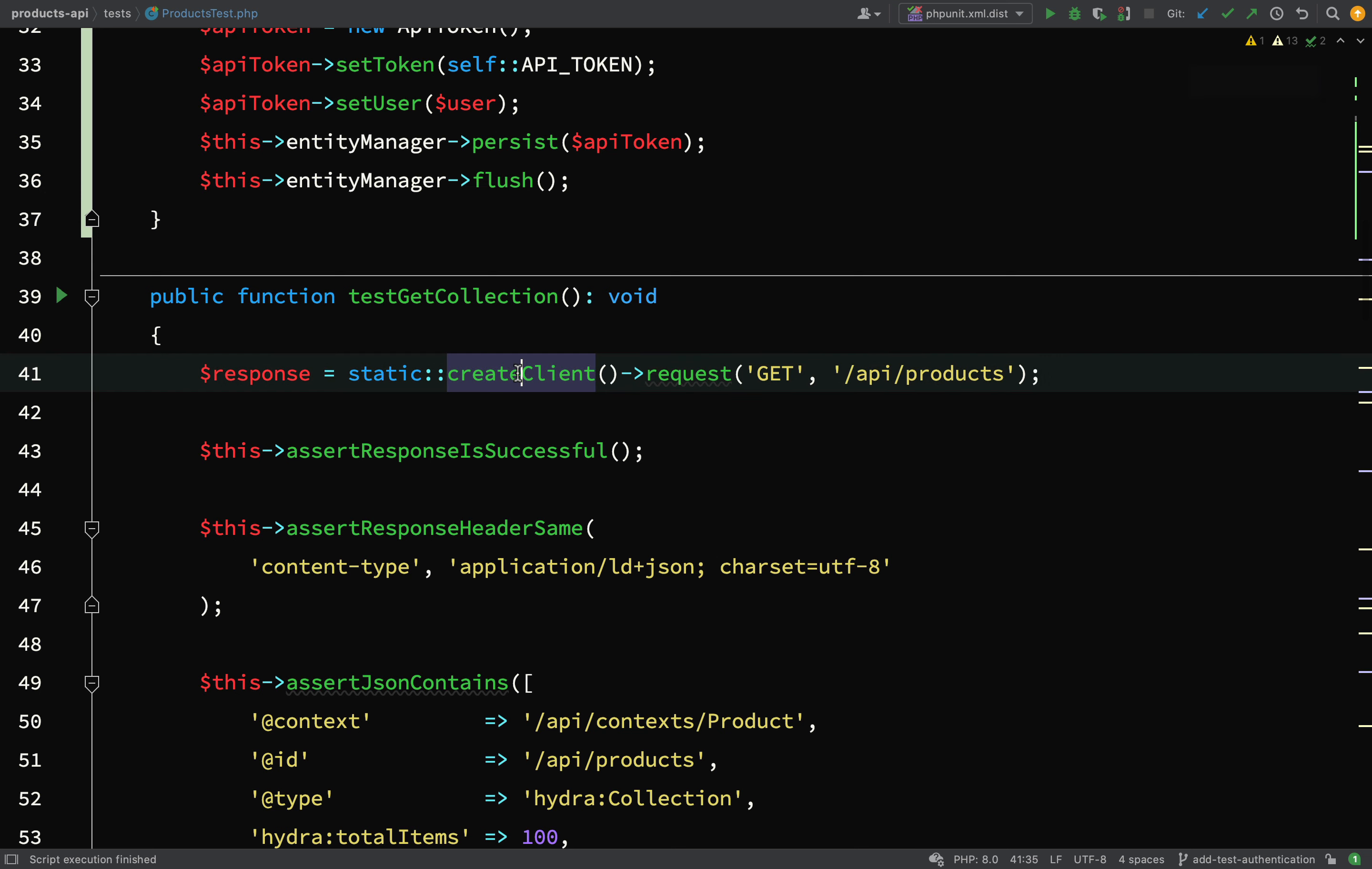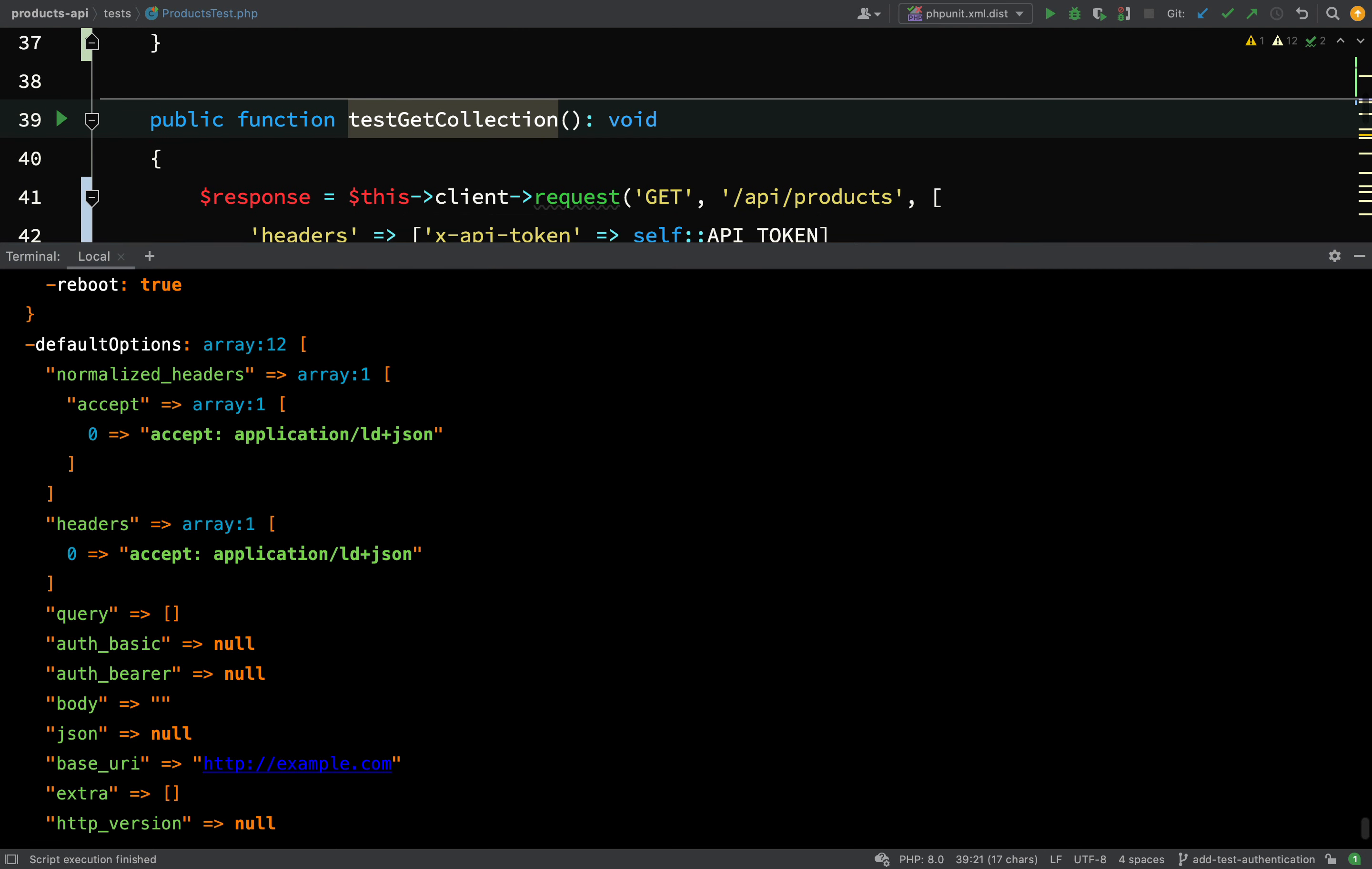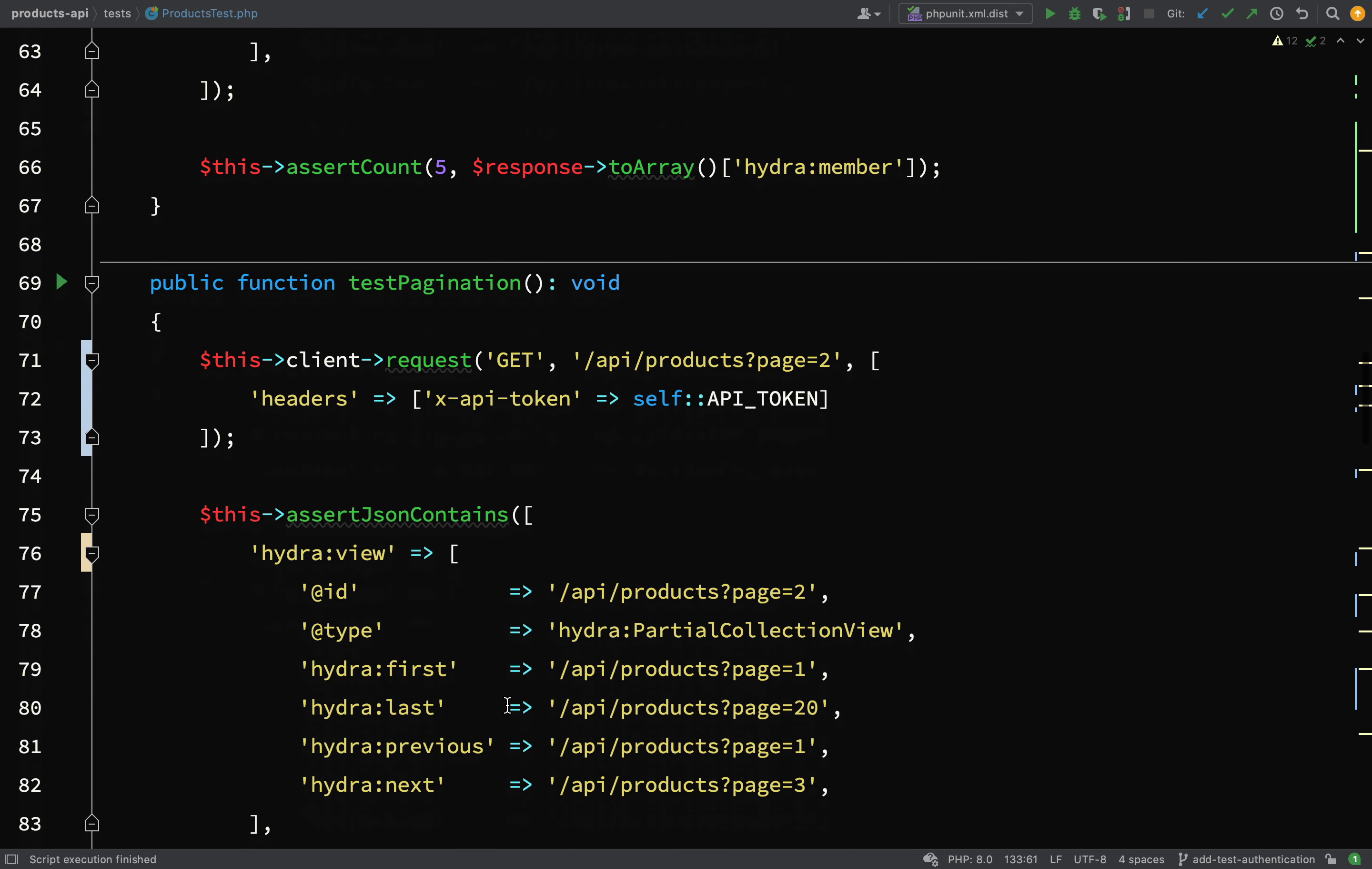Okay, great stuff. Now what we need to do is actually remove these calls here - static create client - because we've already created our client. We'll also need to add a third argument to our request. Let's just go and have a look at the signature for this. So one, two, three - the third argument is an array of options and one of those options being the headers. Okay, so I think this should work. Let's actually just test out this one test on its own.